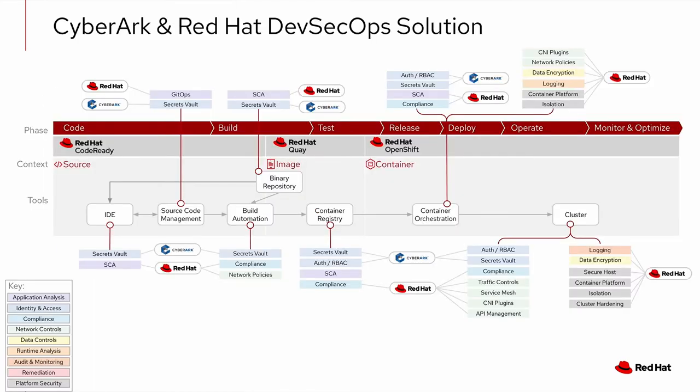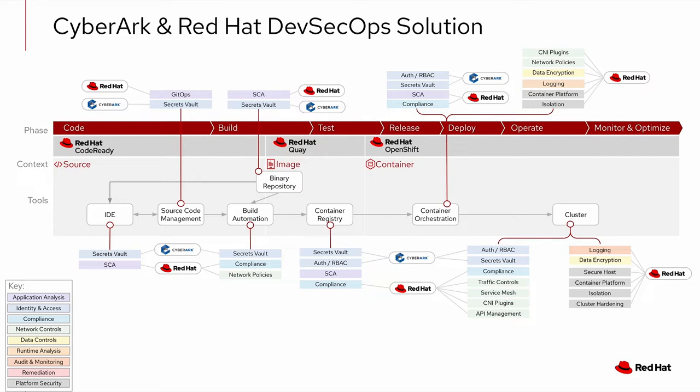Managing secrets across Kubernetes clusters in a hybrid multi-cloud environment can be very challenging, especially risky. It can quickly lead to secret sprawl and greatly expand the attack surface for bad actors to exploit. If you're looking at this diagram, there's many different integration points where secrets are needed, and you can see that secret sprawl can get out of hand pretty quickly.